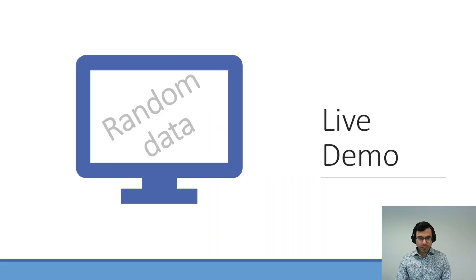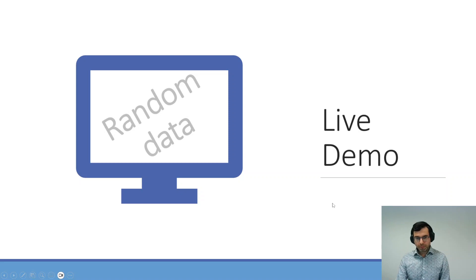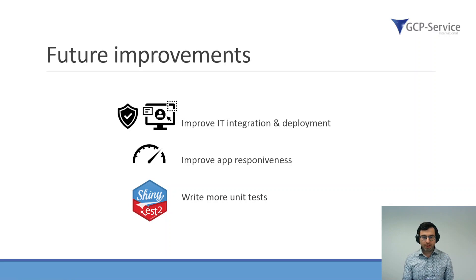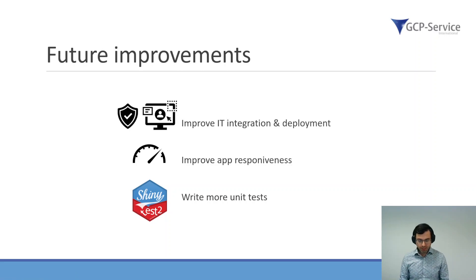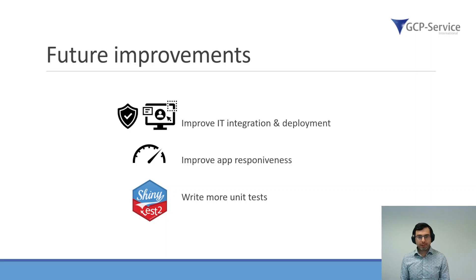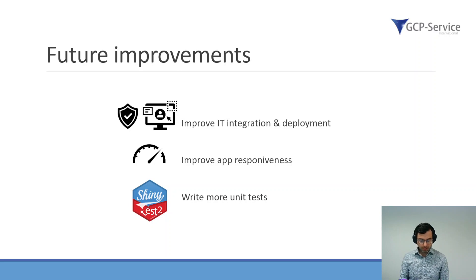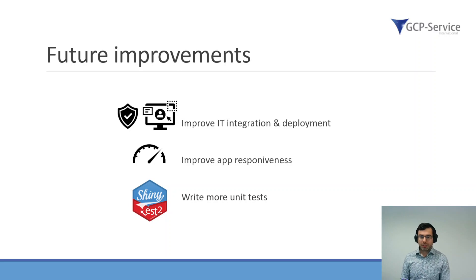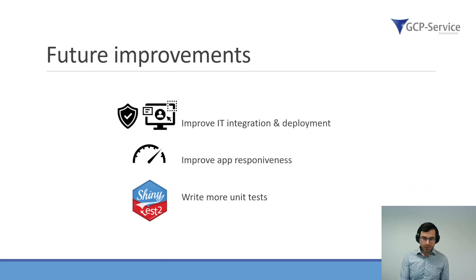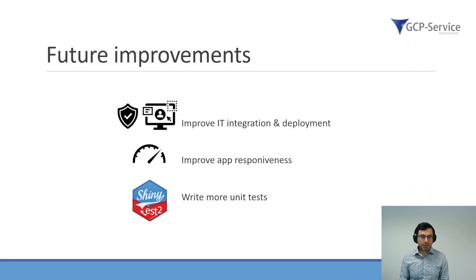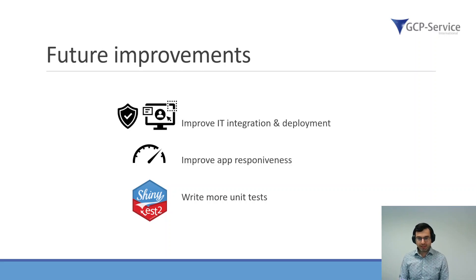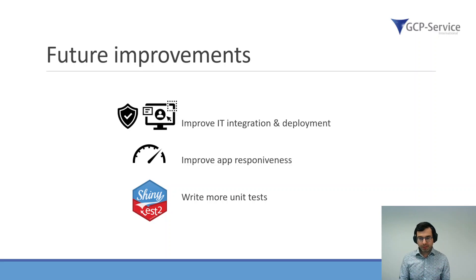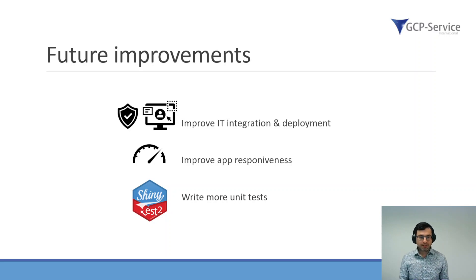This is basically my live demonstration. For the future improvements, this app is quite new still for us, and we are working with it and still improving. In the future, what we really want to do is improve the IT integration and deployment so that more people can actually use it at the same time. We also want to improve the app responsiveness by improving the backend logic, and we want to write a few more unit tests than we have now, so that we really are sure that the application is robust and that we can develop it quickly in a consistent and robust manner.